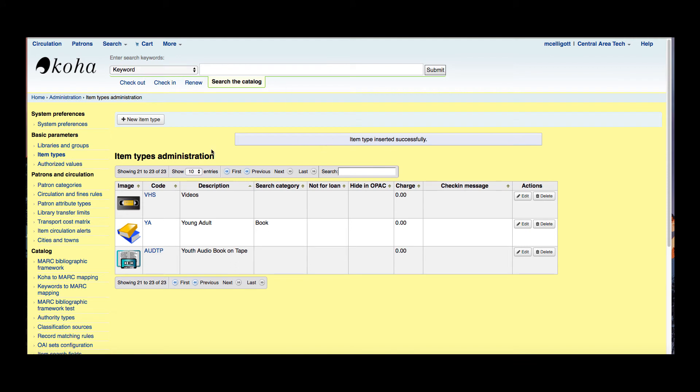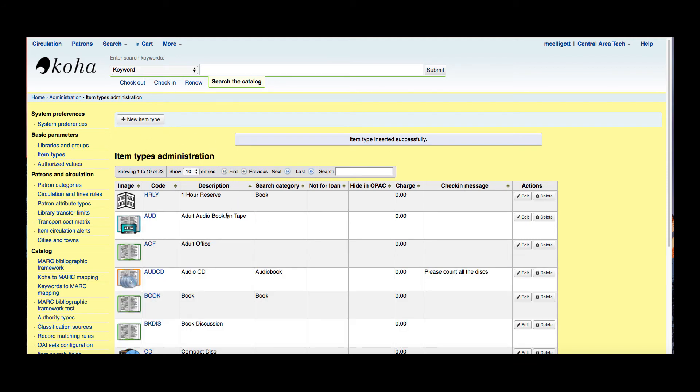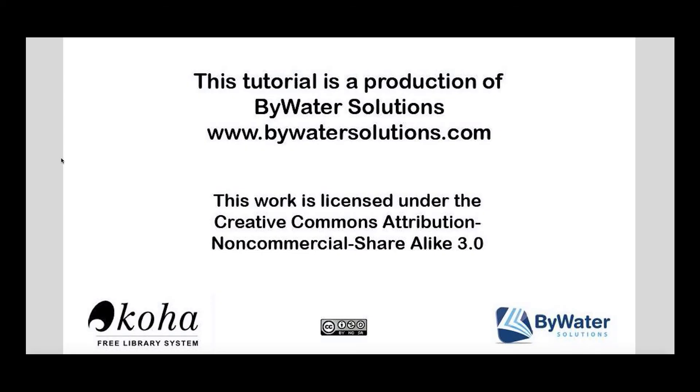So that is how you create new item types and all the choices you have with each of those item types. Thank you so much for watching this tutorial and its production of Bywater Solutions.